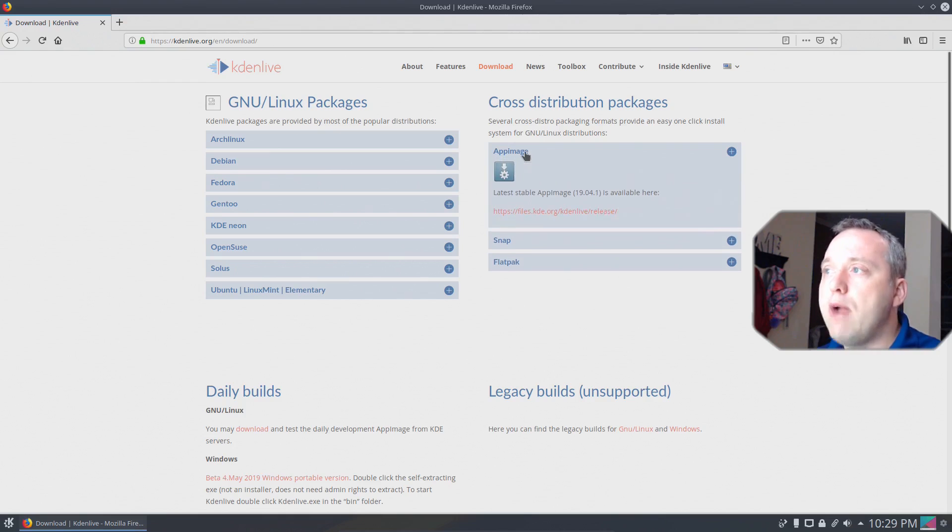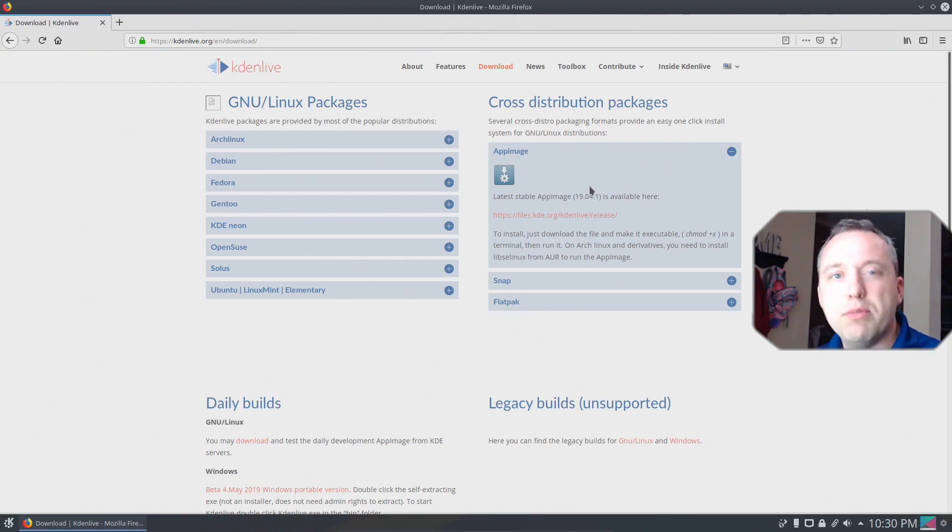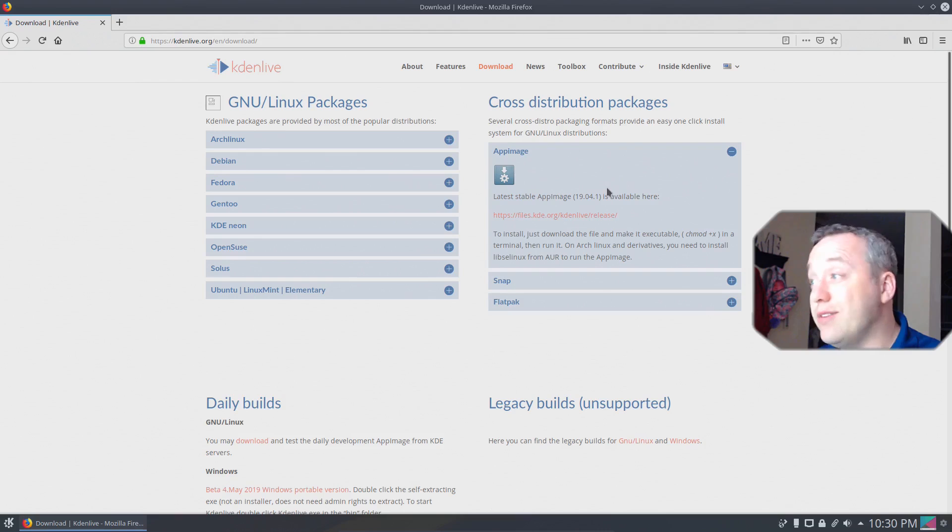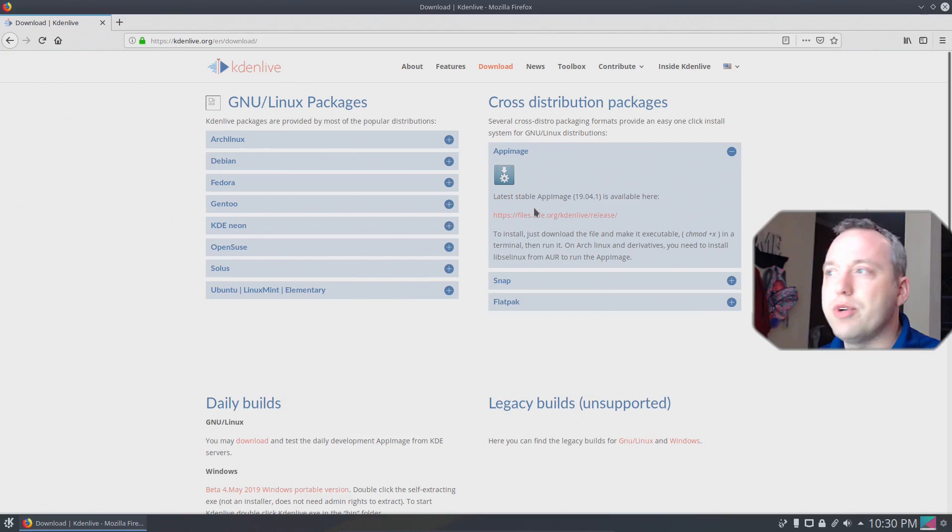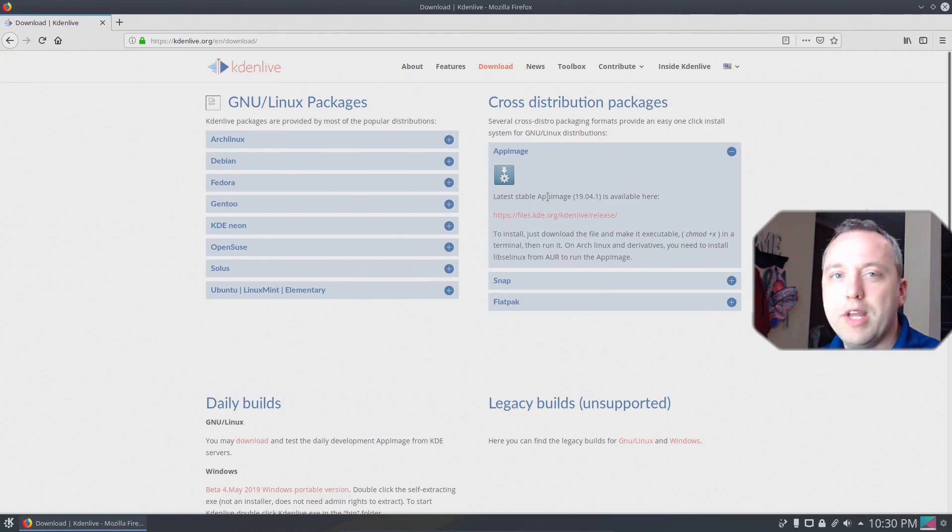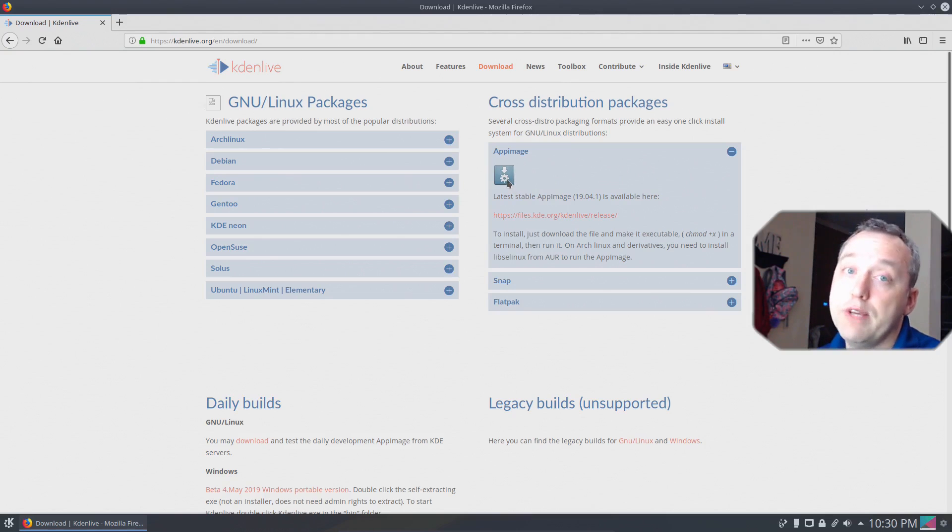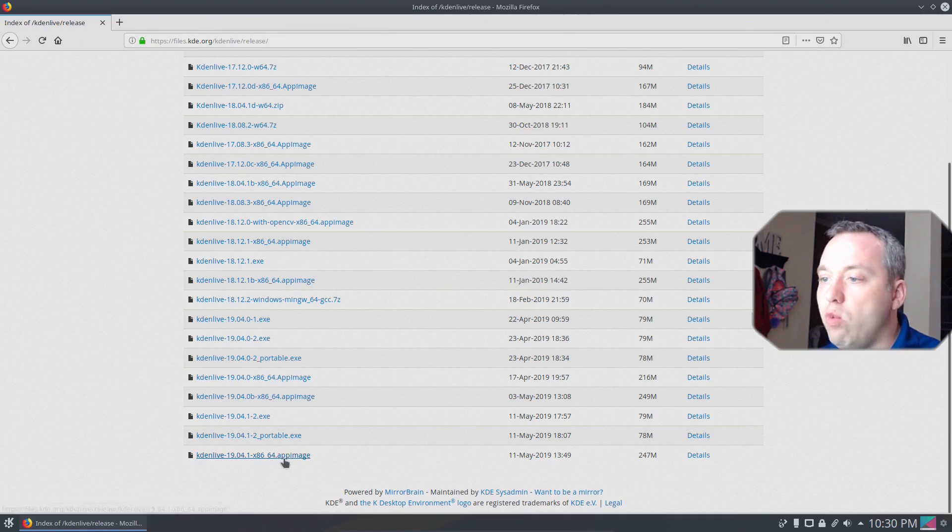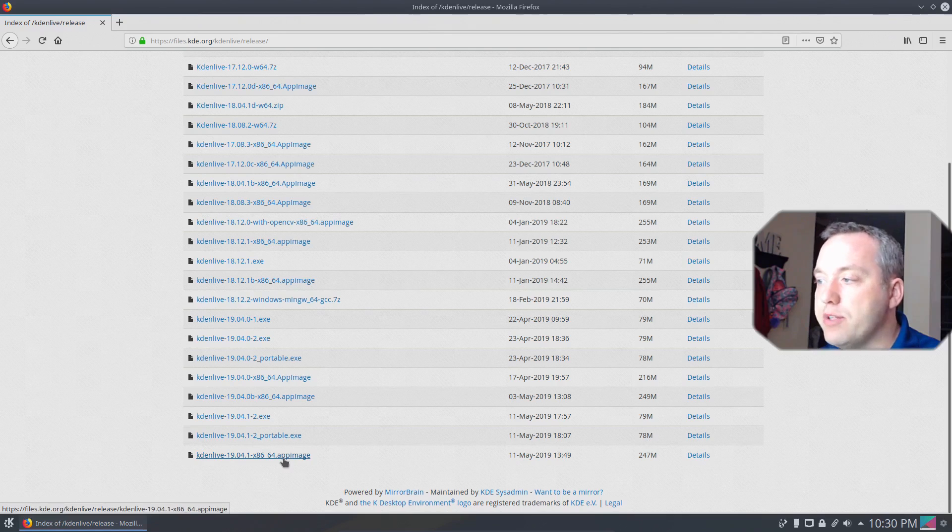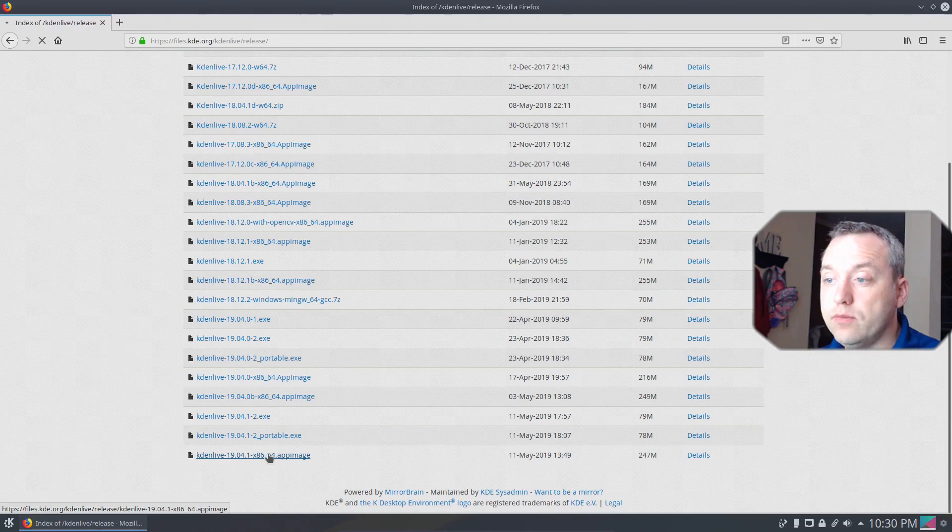I really prefer app image above snaps and flat packs. However there are some people that like snaps and some that like flat packs. But for me app image is just so darn clean I don't see why anybody would use anything else. So I always go with app image when given the option. We will download the 19.04.1 app image. That looks like it was just released two days ago, or three.